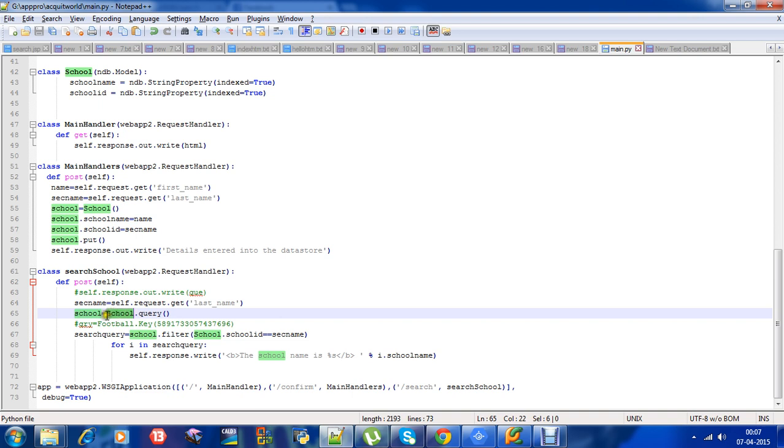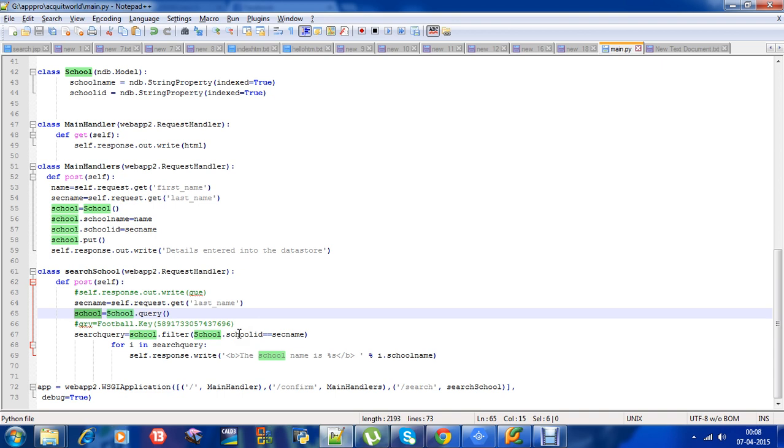If you query SQL tables like select star from a table, you get all the table data. That's what we have done here. It will query all the data in the school entity and it will be in the school variable. After that, we don't want all the data. We just want the name of the school which has the school id given by us. So we need to filter it.